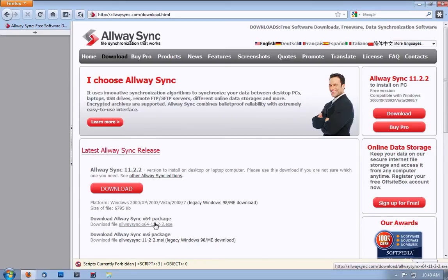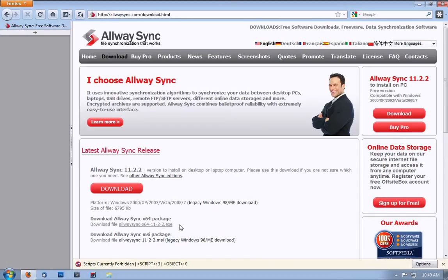I chose the 64 because I have a 64 version of Windows. If you do, choose this. If not, get the other package. Either way, it should work.